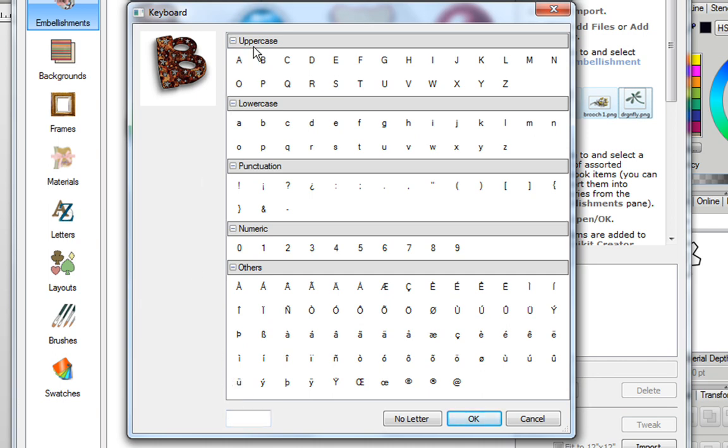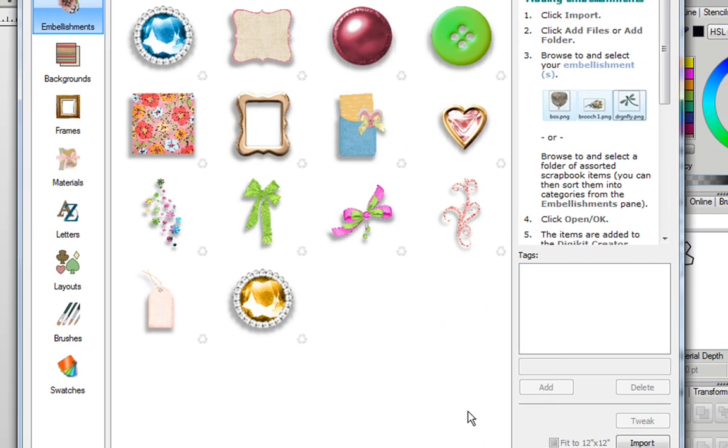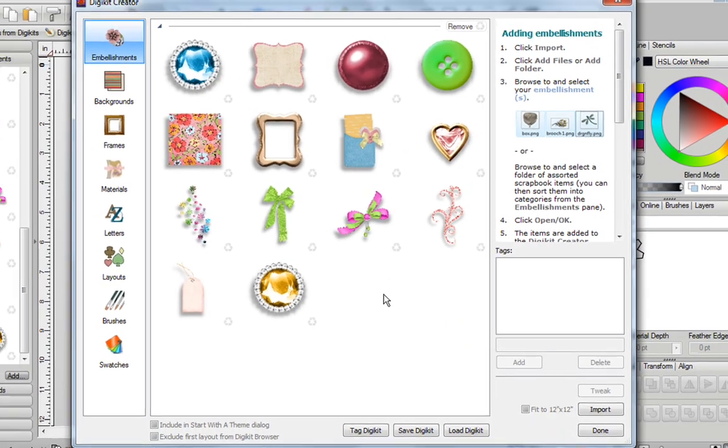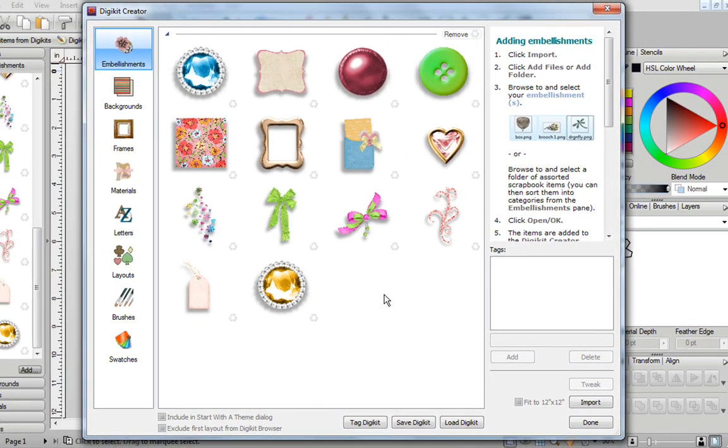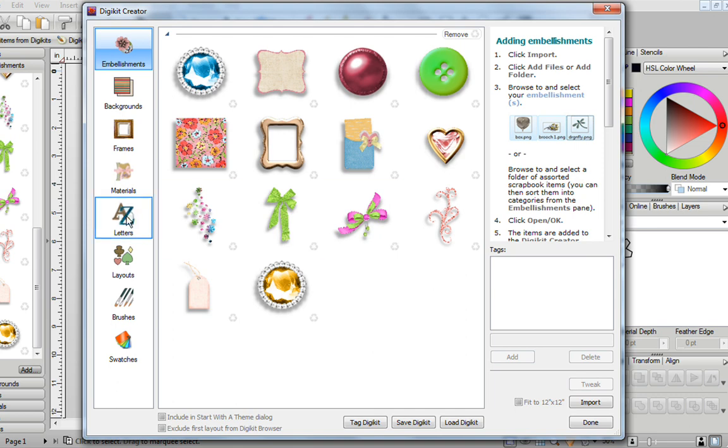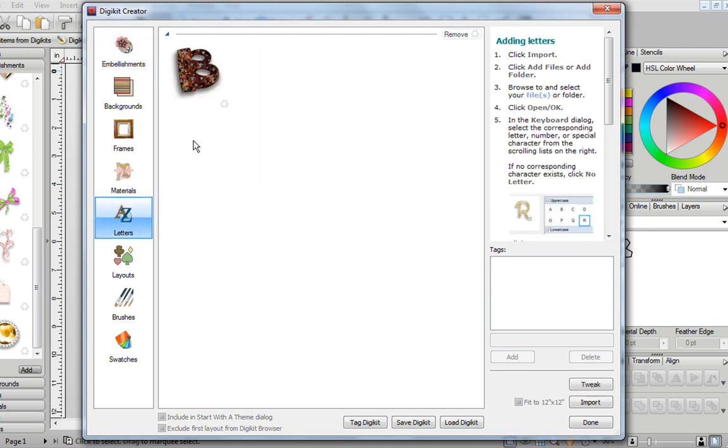Or a much easier way is just to go up here. It's now uppercase. Click on Uppercase B, and then click on OK. You'll see that my letter B is no longer in my Embellishments tab, and if I open up my Letters tab, you'll see that's where it is.